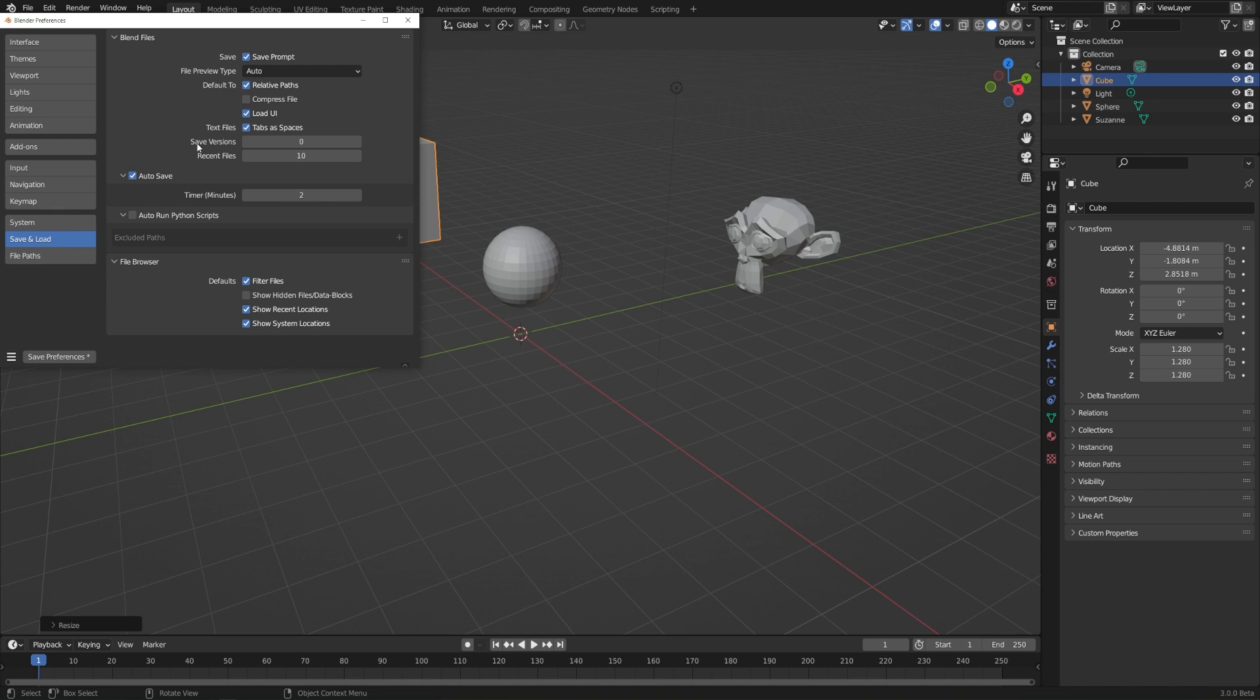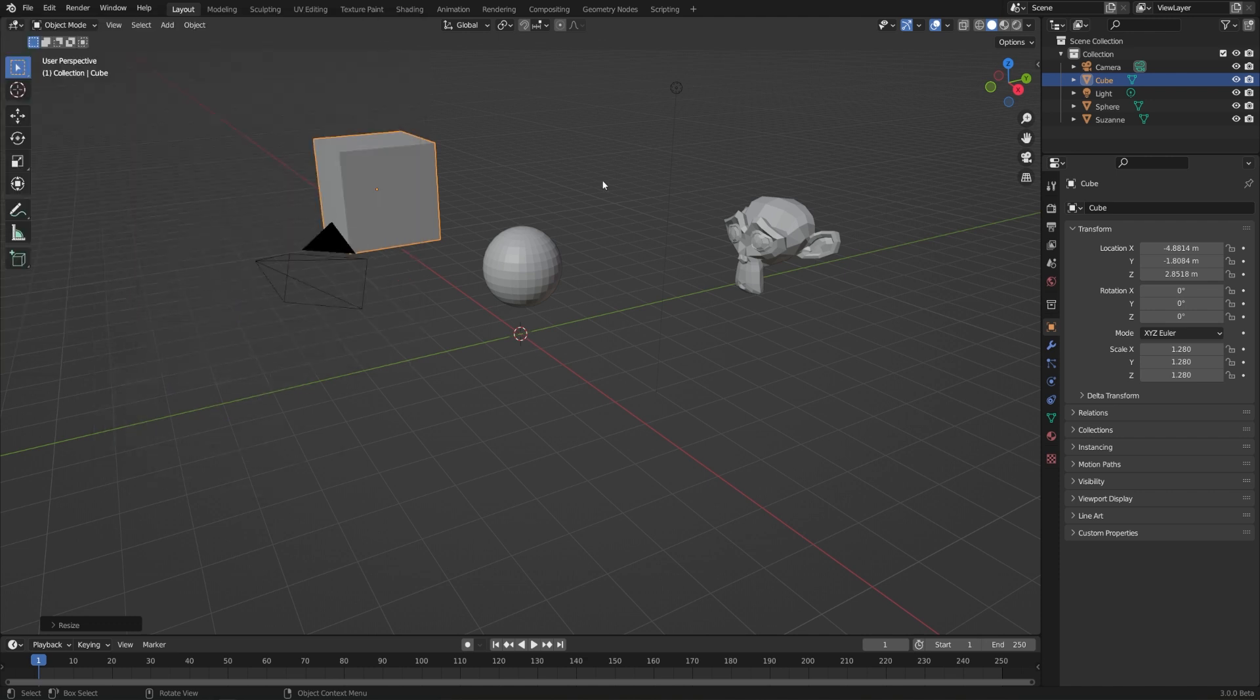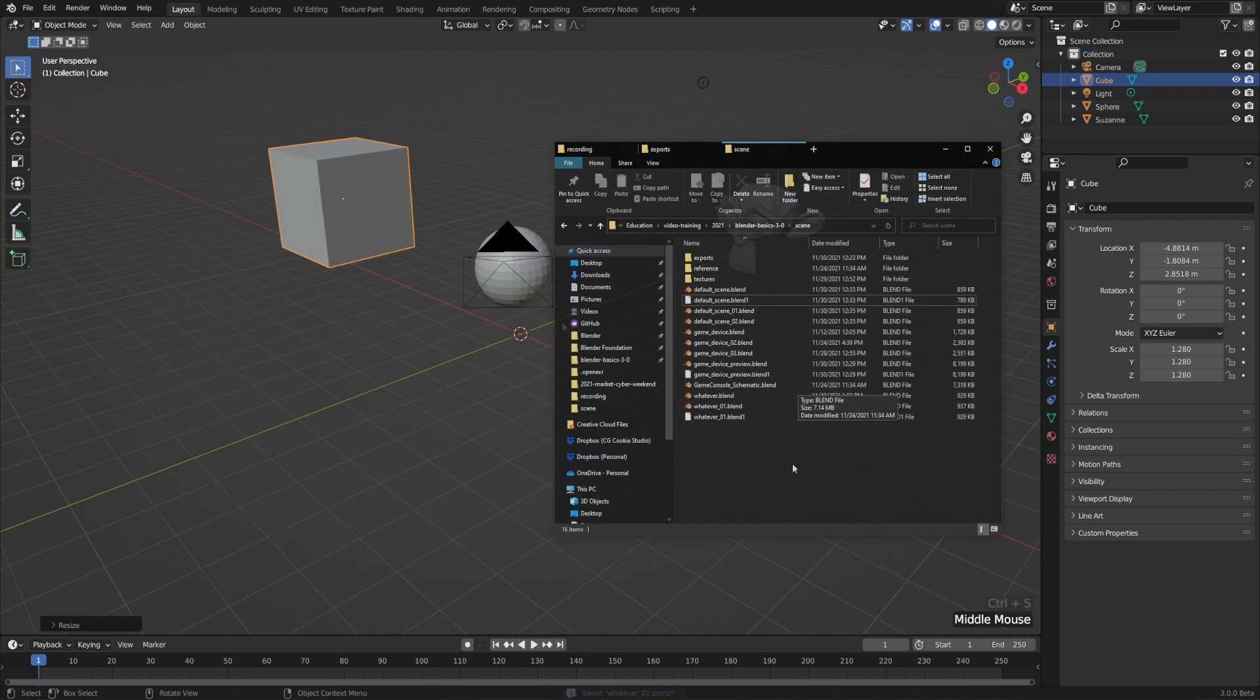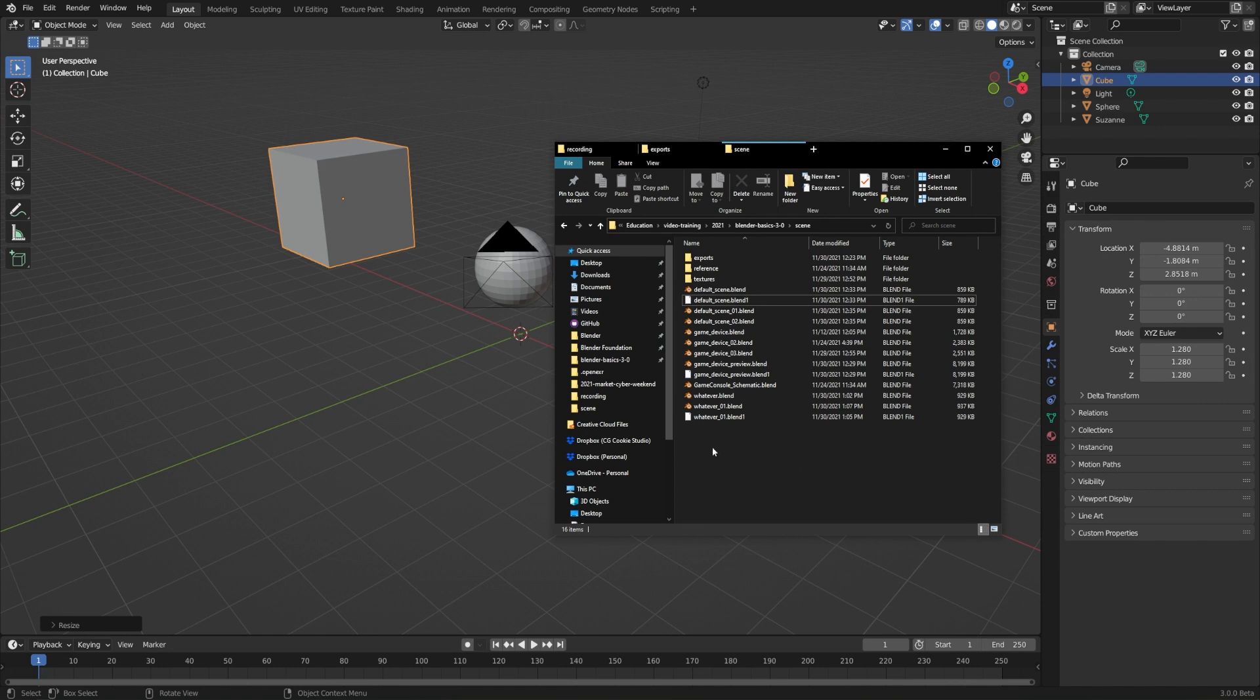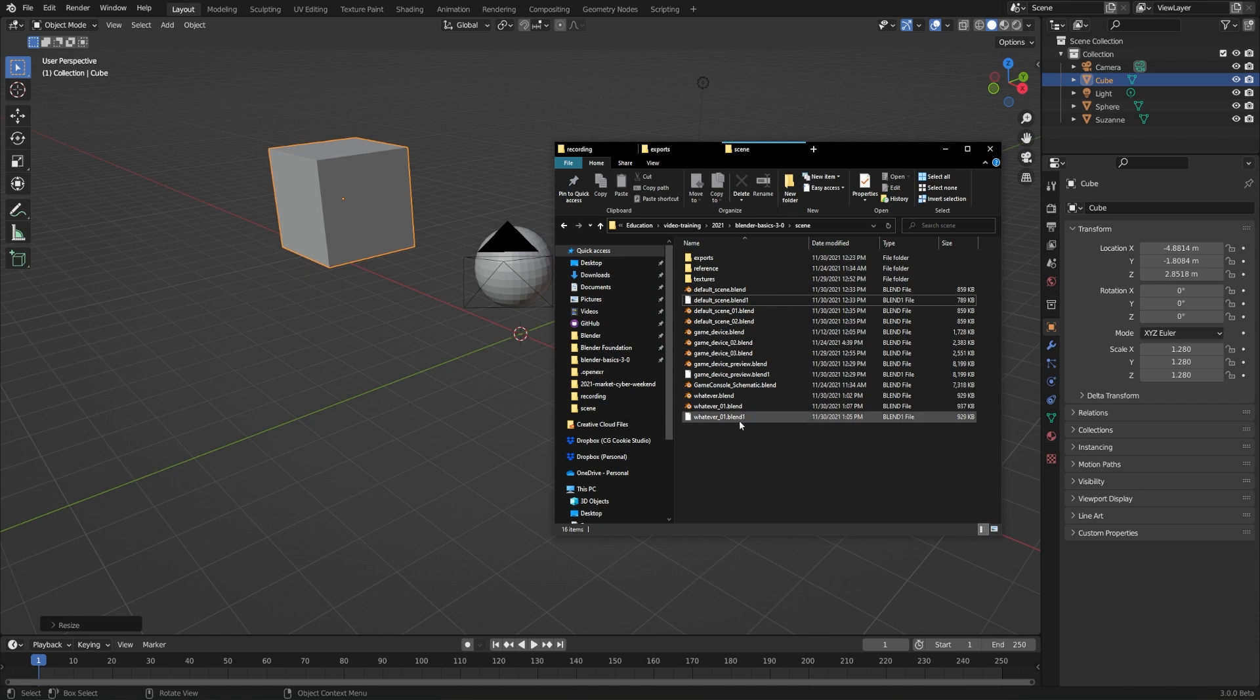Another interesting setting here is Save Versions, and by default this is set to 1. So every time that you save a file, I'll just hit Control-S here, and I'll bring this up in my file browser, you'll notice that we not only have a whatever underscore zero one dot blend, we also have a dot blend one version of that.